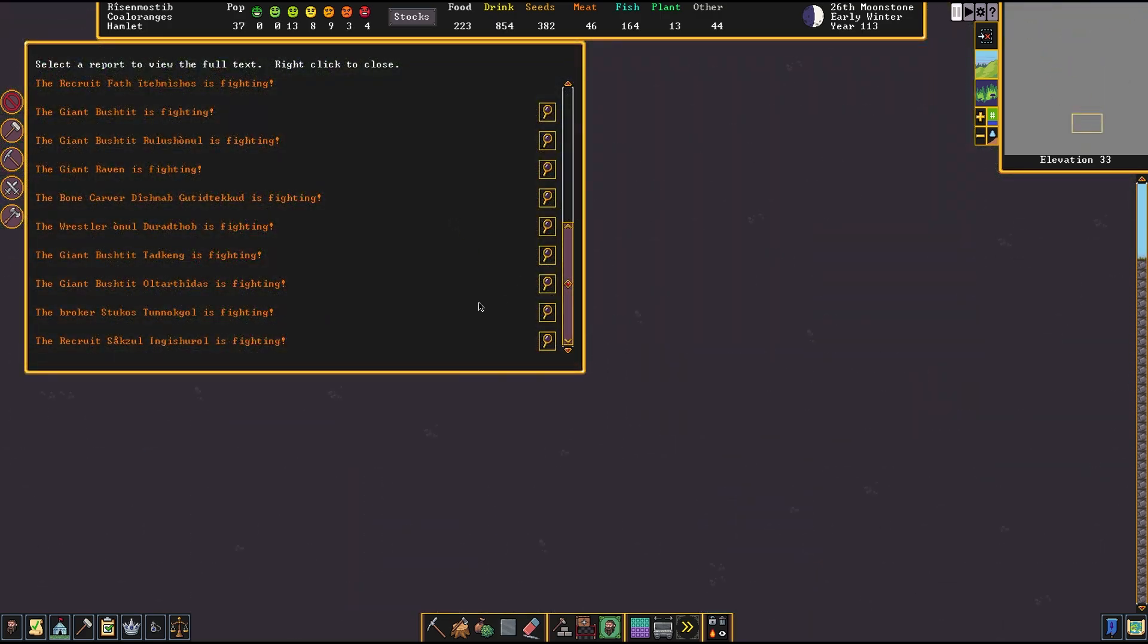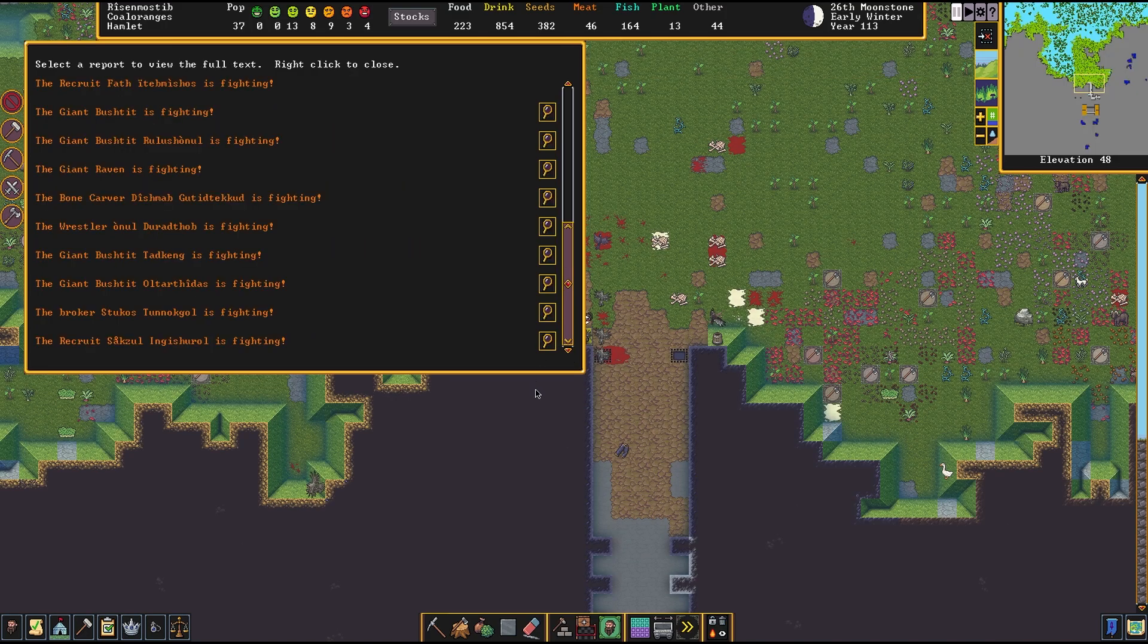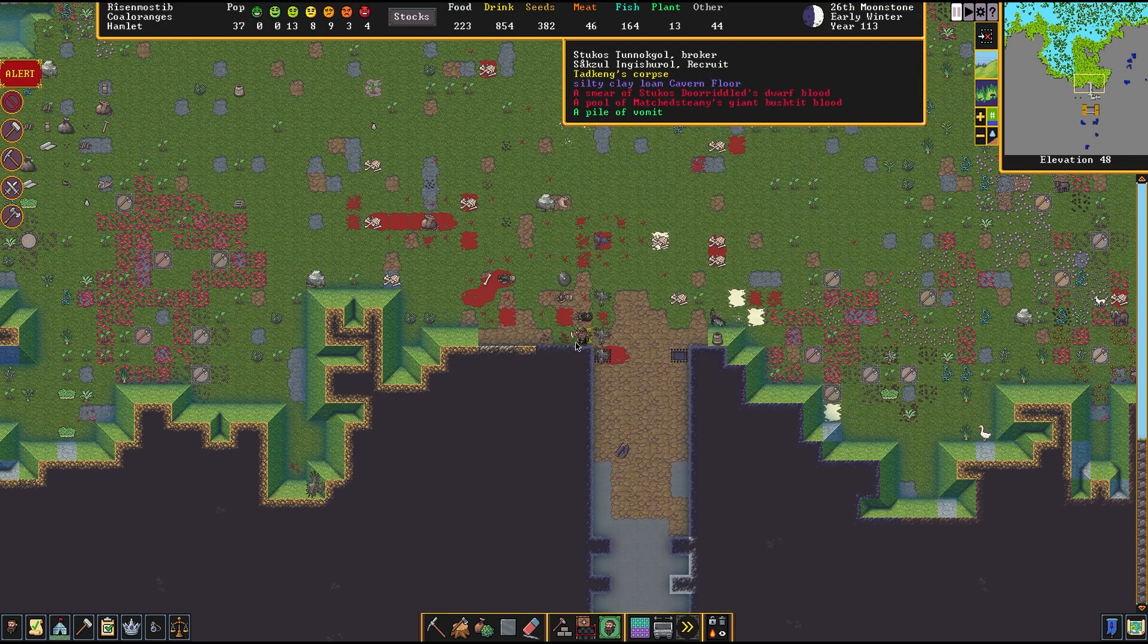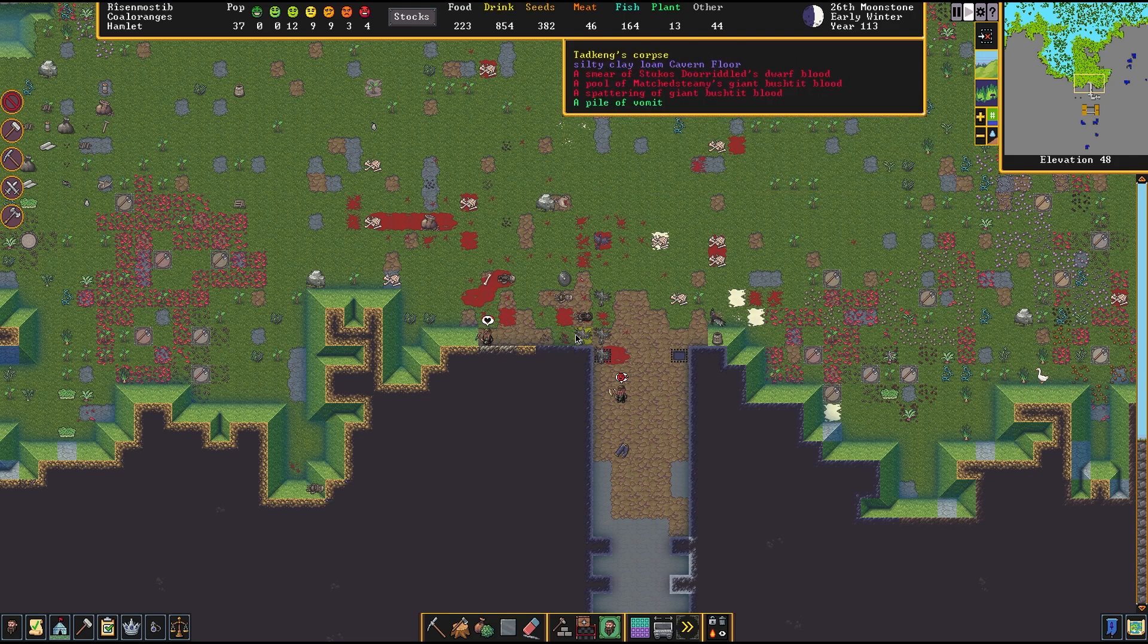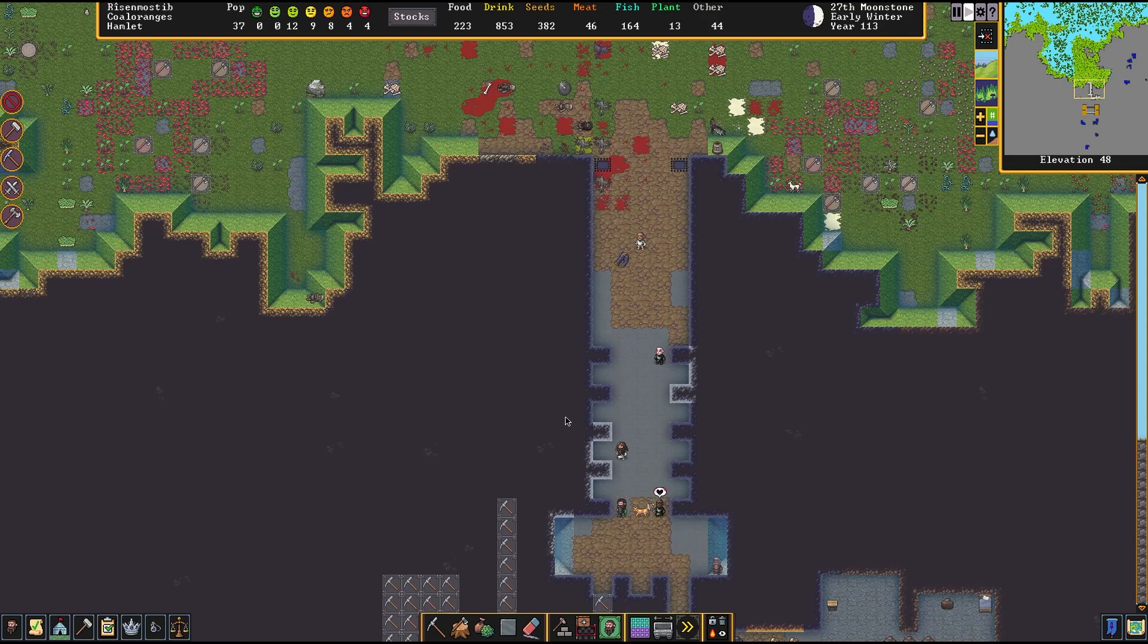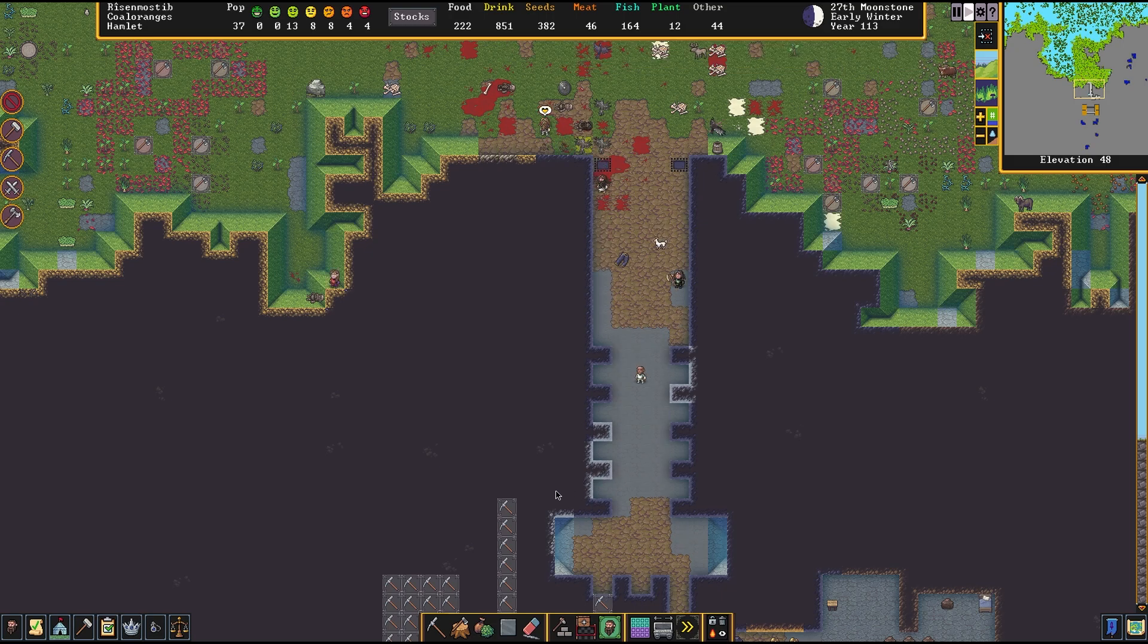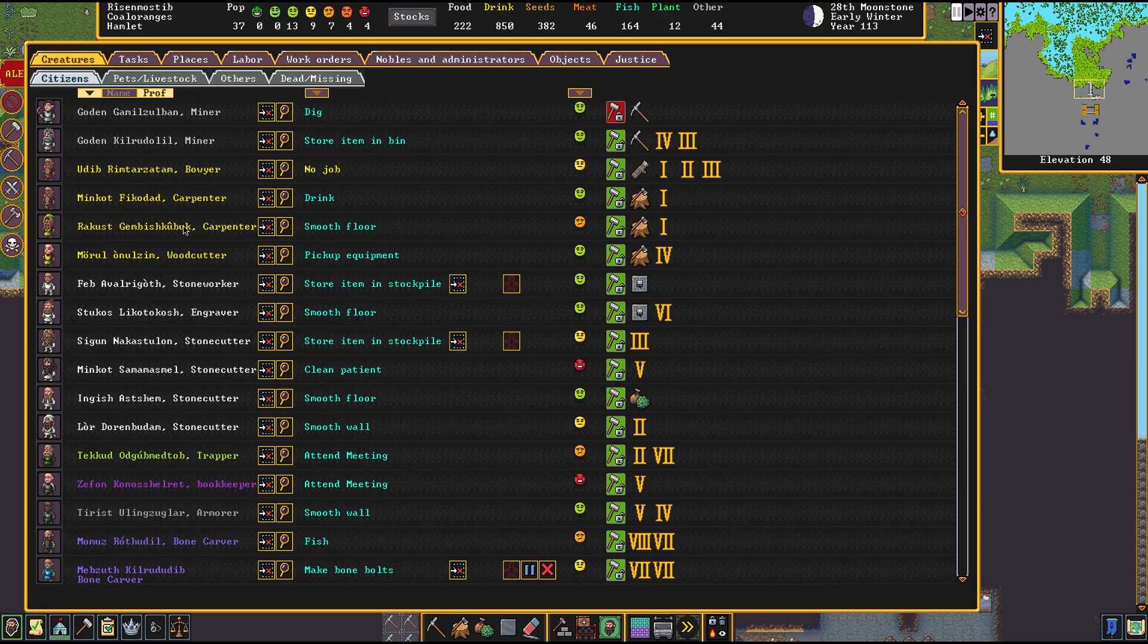Other recruit, Sazkool, what are you doing? You're fighting very well. Well done, Sazkool. Stukos is not doing great. Oh no, the wrestler has been found dead. Probably one of the other dudes. We're taking heavy losses here, as is to be expected in this place. Dishmab, the bone carver. Is that my legendary bone carver? No, okay. You need to get your ass back, buddy.